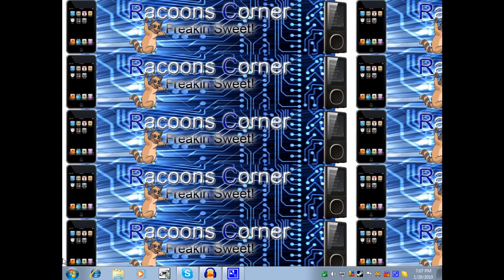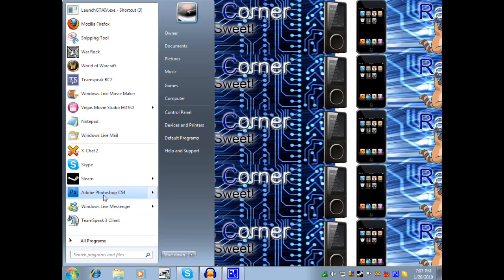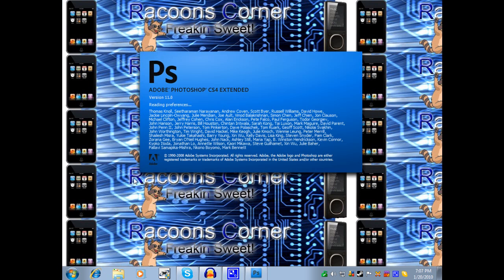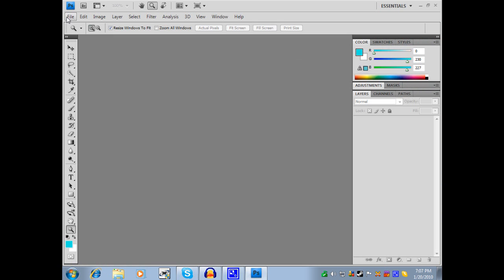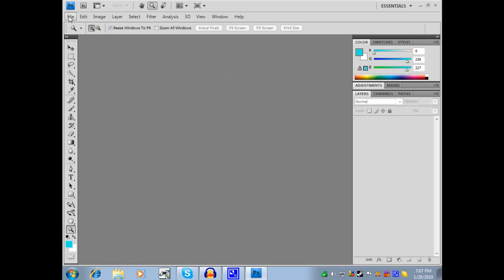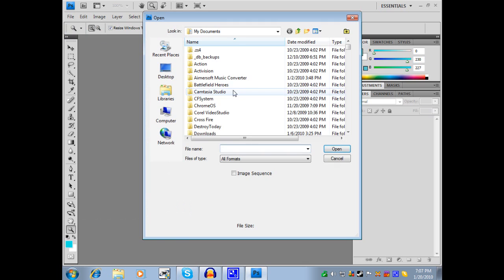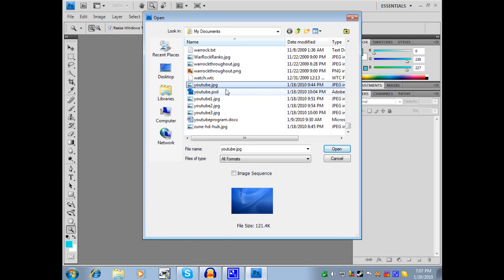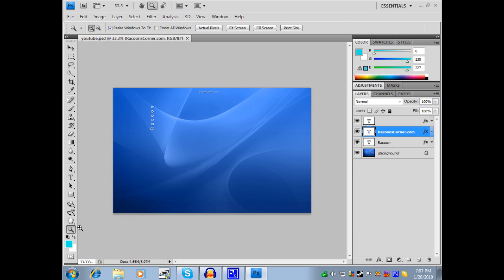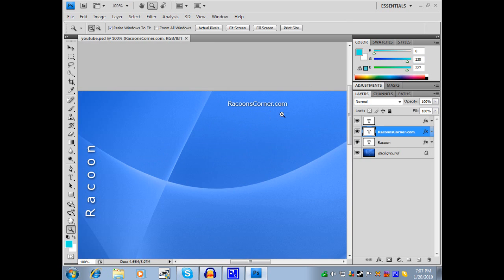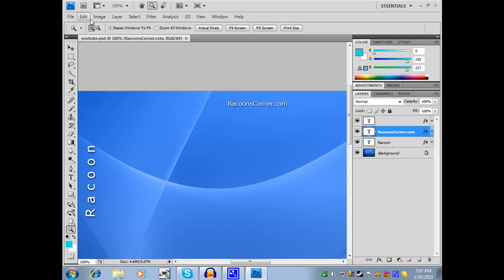So the first thing you want to do is open up the program, and I'll wait for it to load. Now, as you can see here, I have it open. So I'm going to open up a PDF that I already have, and I'm going to zoom in on it. And this is what causes the problem.